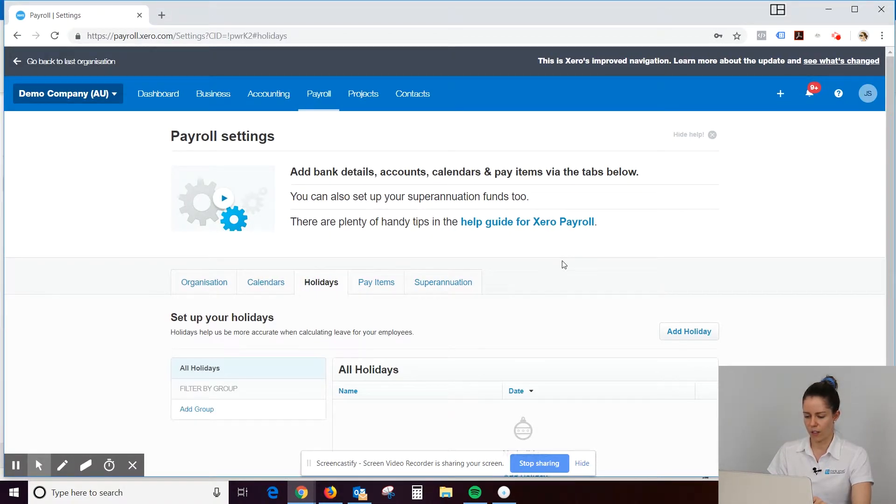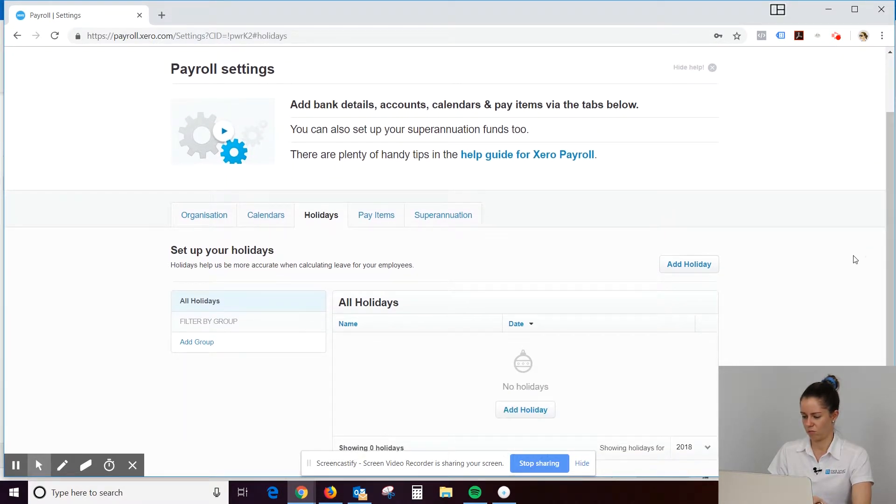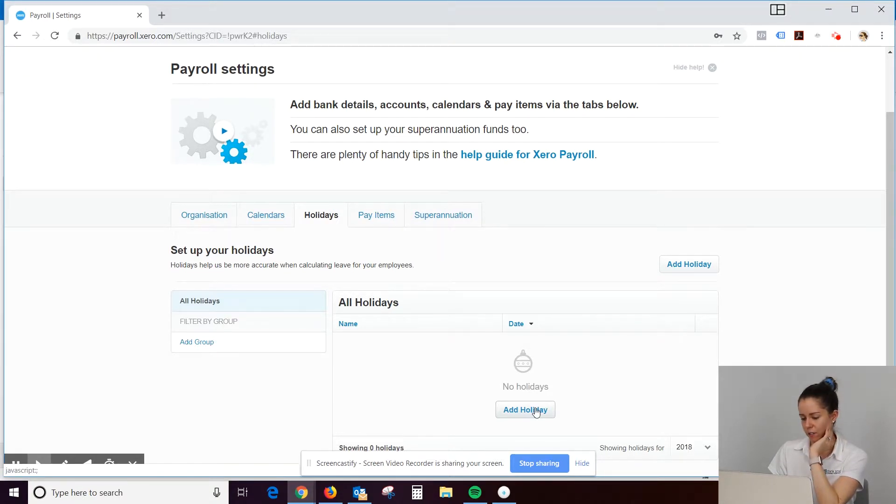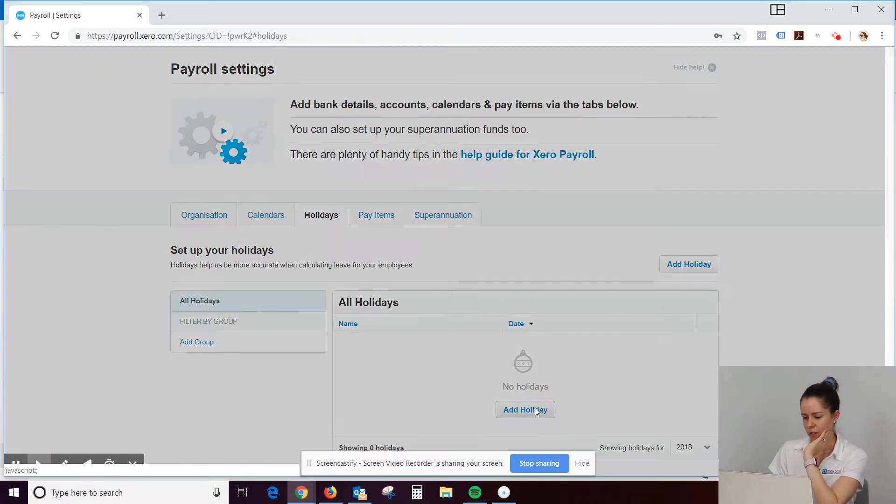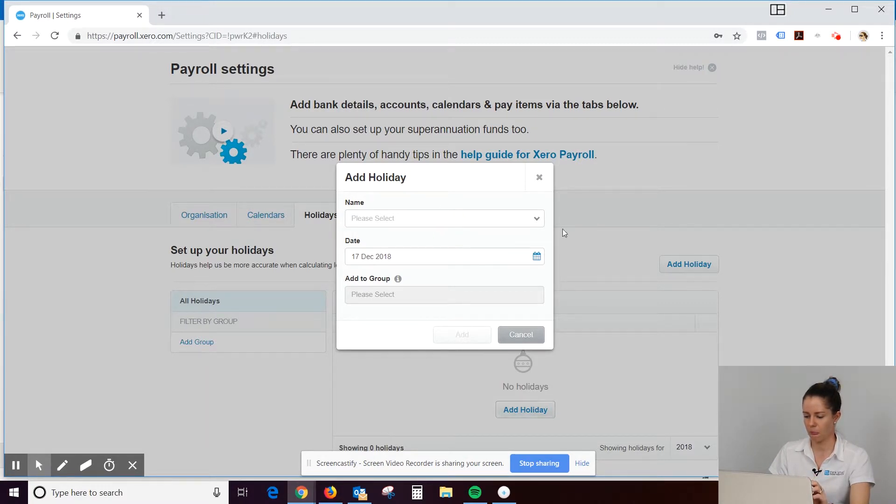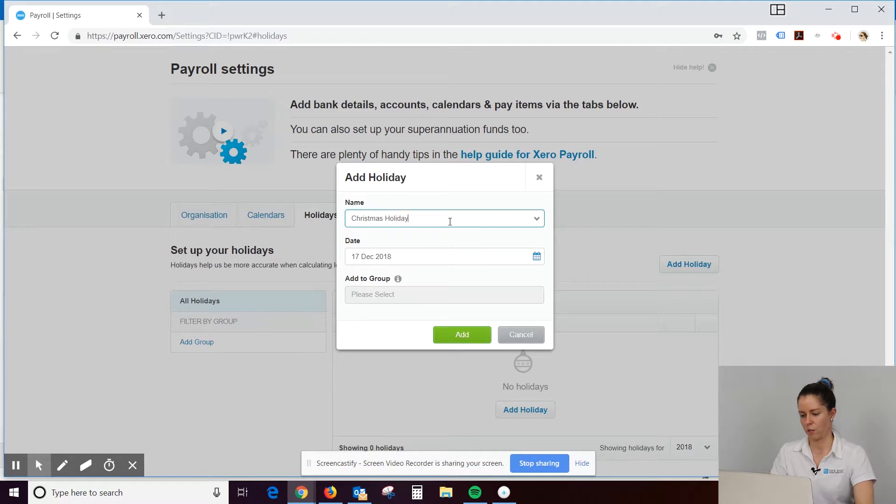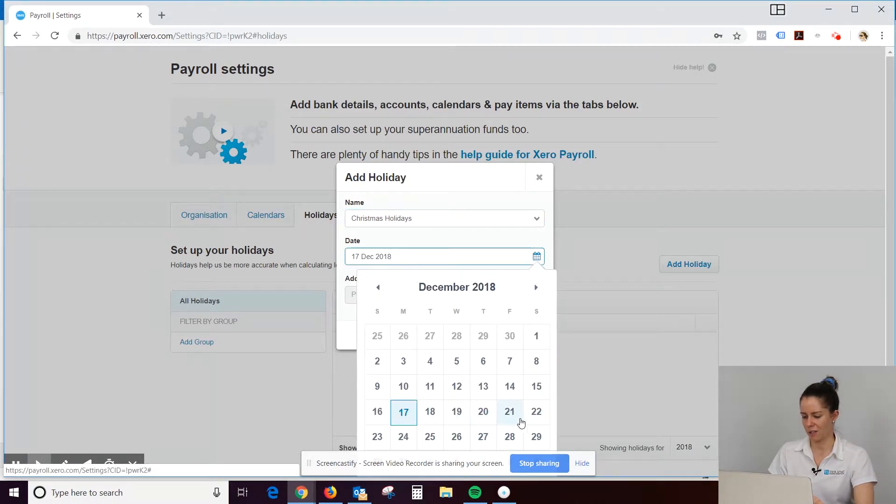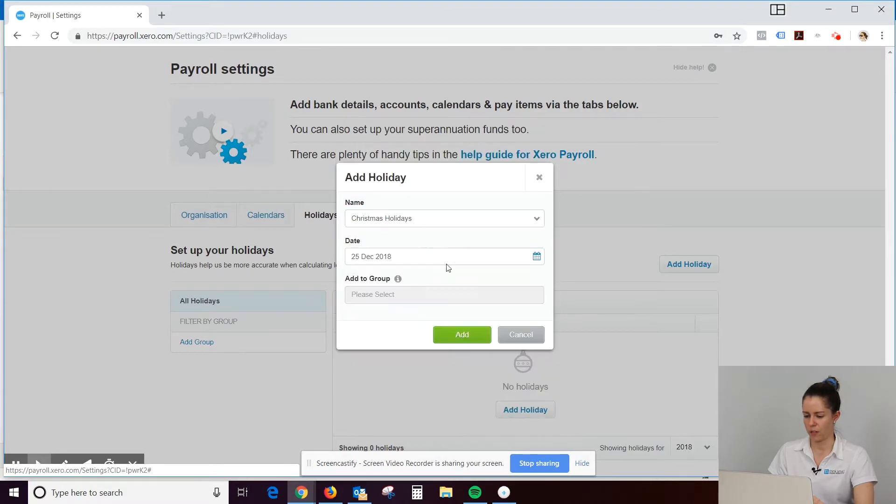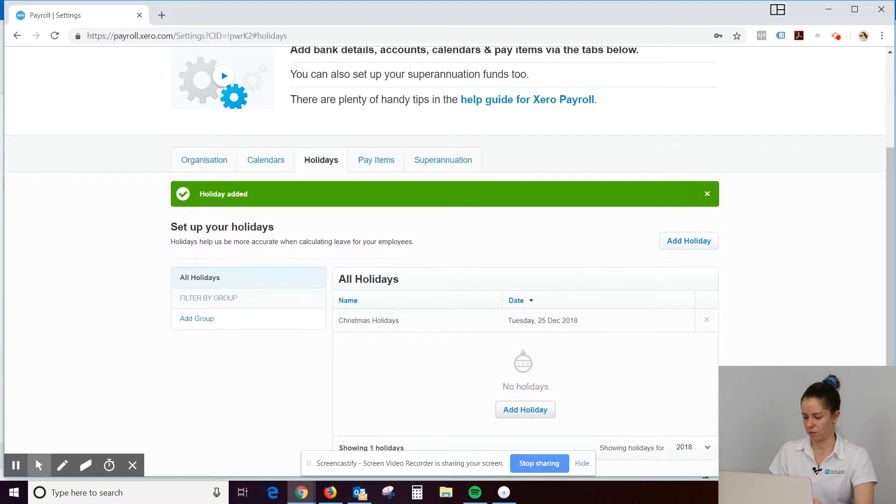So we'll just continue to go through these tabs here. So holidays. Okay, so this is quite handy. So what this is. So we'll just type in Christmas. Christmas holidays. And the date is going to be the 25th. And we add that in there.